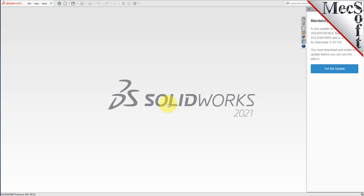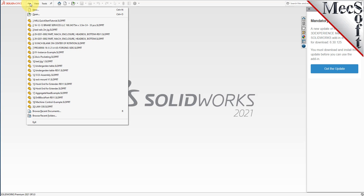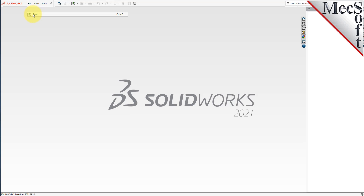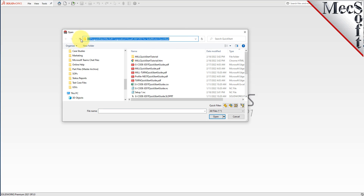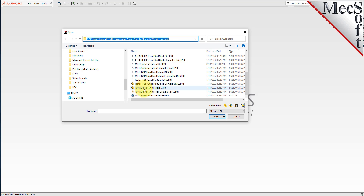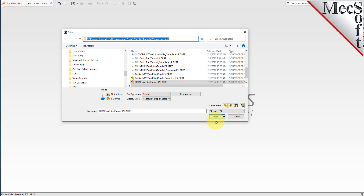Let's begin by opening the part model in SolidWorks. From the SolidWorks main menu, select File and then Open. Locate the VisualCam Quick Start folder, then select the SolidWorks part file named Turn Quick Start Tutorial and pick Open.